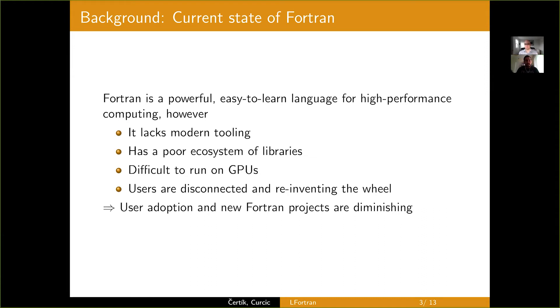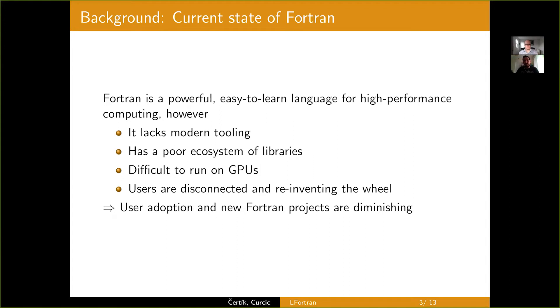Fortran also has a relatively poor ecosystem of libraries, and that's mainly in the context of more modern tools like strong string support, file system operations, various algorithms, and so on.